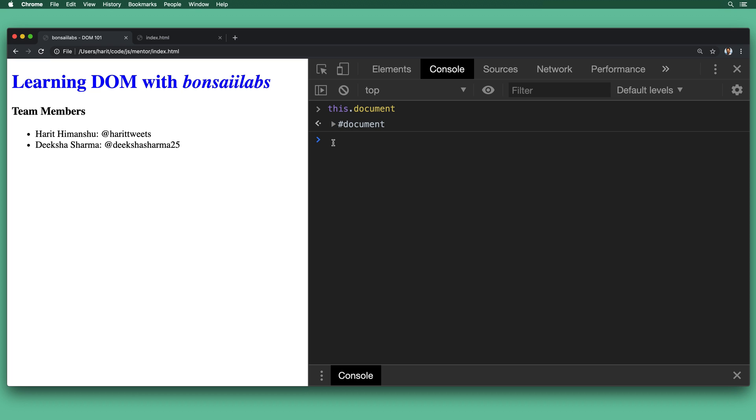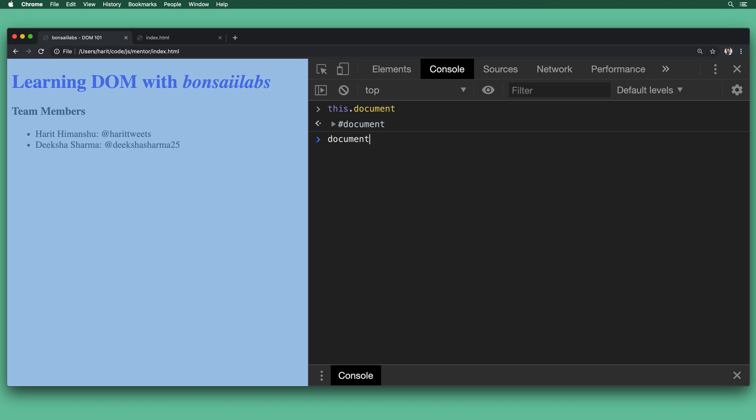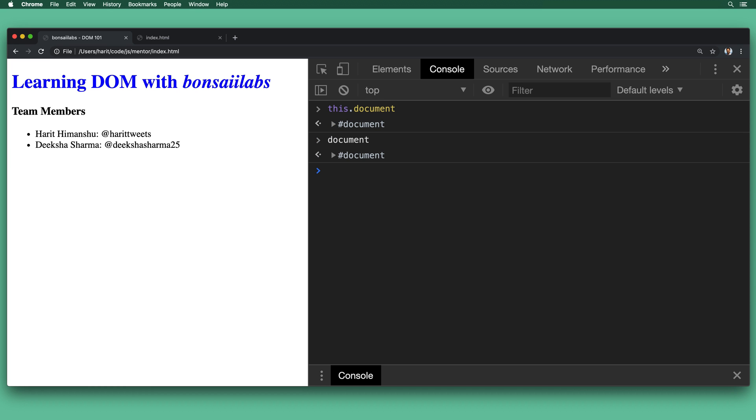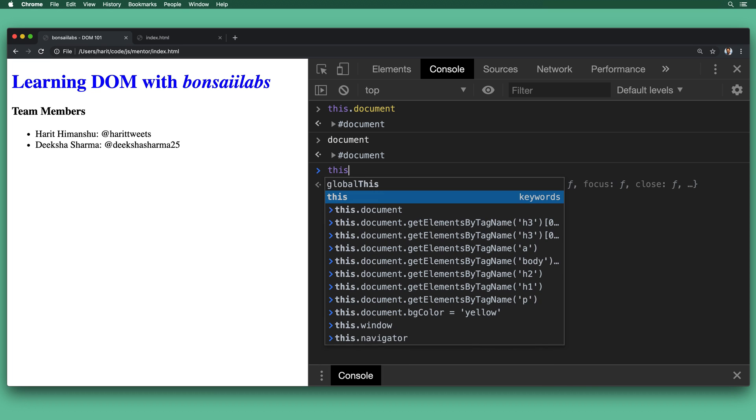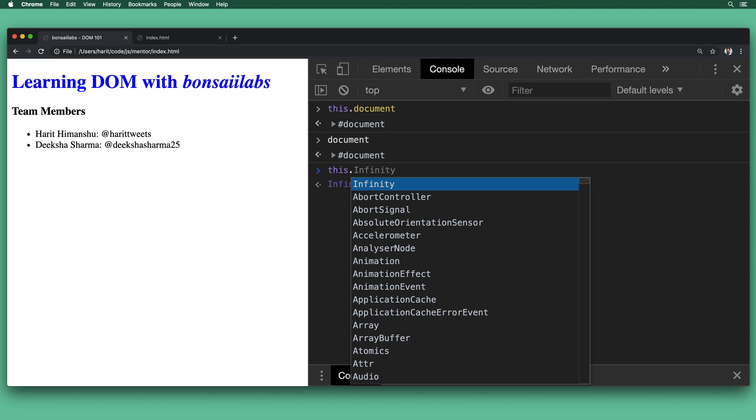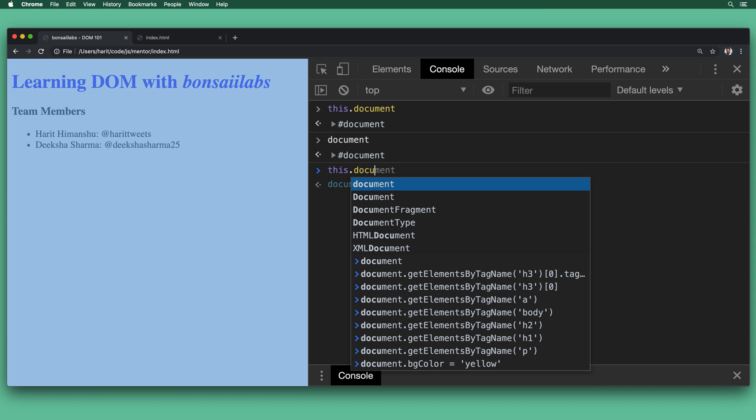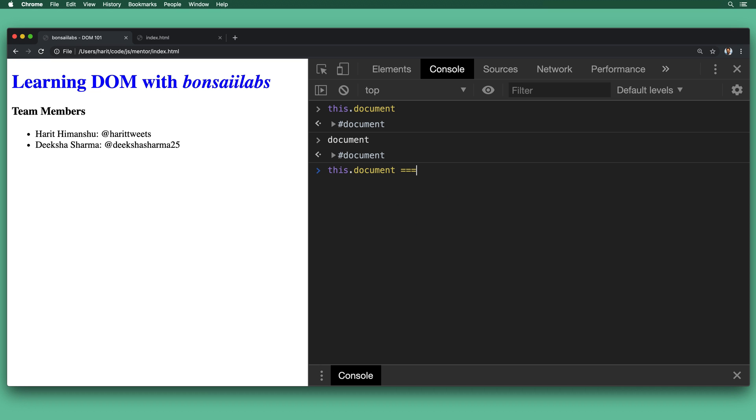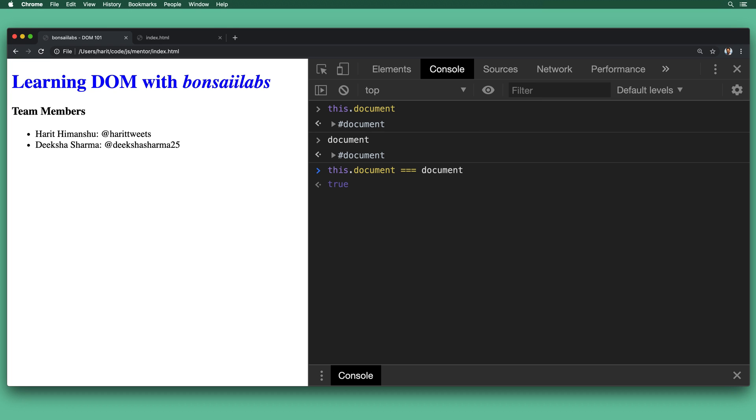Now, next thing we want to do is to type document. And if you see, we get the same document back. Now, the question is if this.document equals the document and it returns true. So which means we can directly work with the document model.